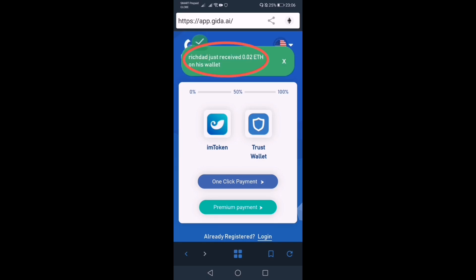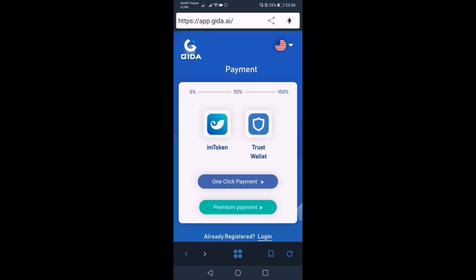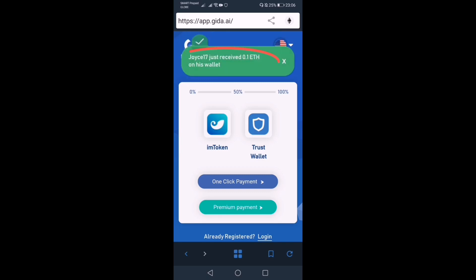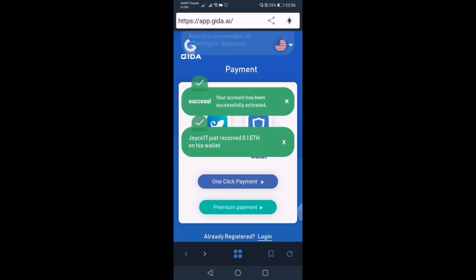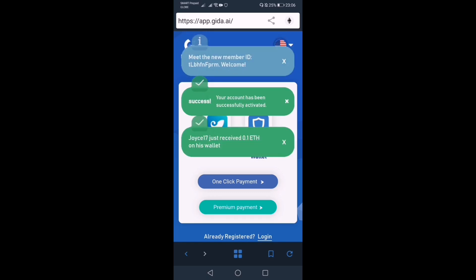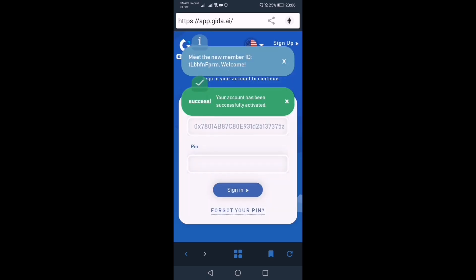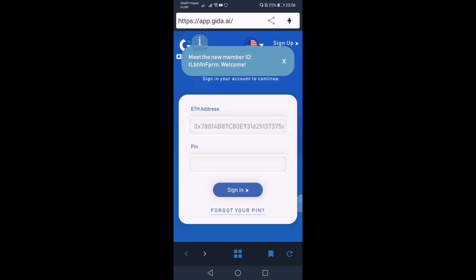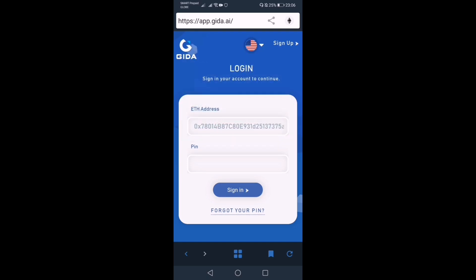Ayan — meron na po tayong nakita: Marita just received 0.02 ETH. Isa po yun sa mga upline, dahil 0.02 na lang po. Joy 17 just received 0.1 ETH. So ayan — confirmed na po yung account ni Marita, at automatic pupunta na po siya sa login.